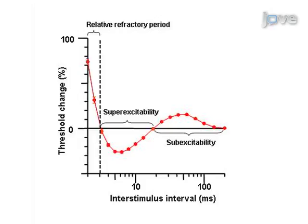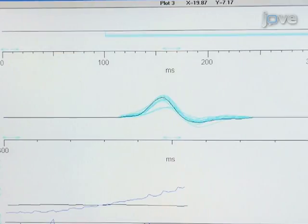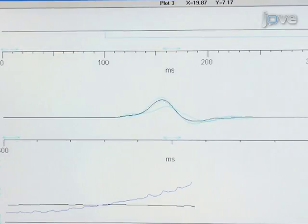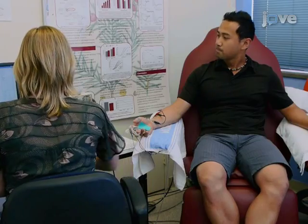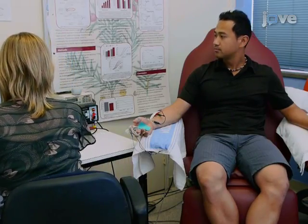Following the supra-maximal stimulus, it is more difficult to generate a subsequent response — termed refractoriness — reflecting the inactivation of voltage-gated sodium channels. Then, following the refractory period, a period of facilitation known as supra-excitability occurs. Finally, assess the current threshold relationship using polarizing currents of 200 ms varying in strength from plus 50% to minus 100% of threshold.